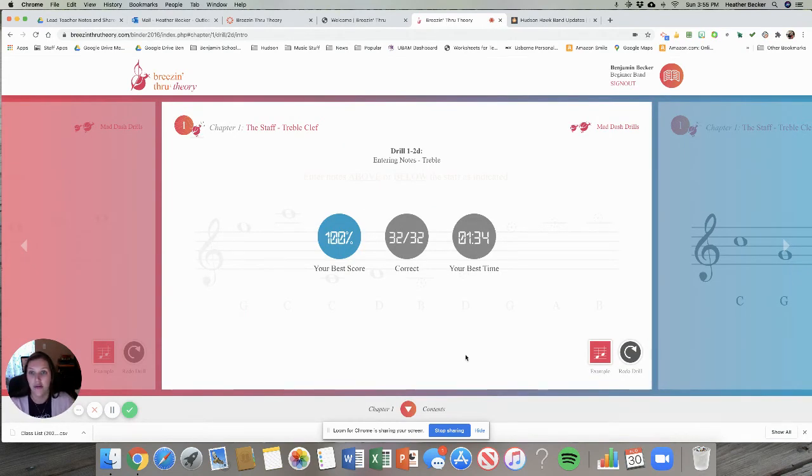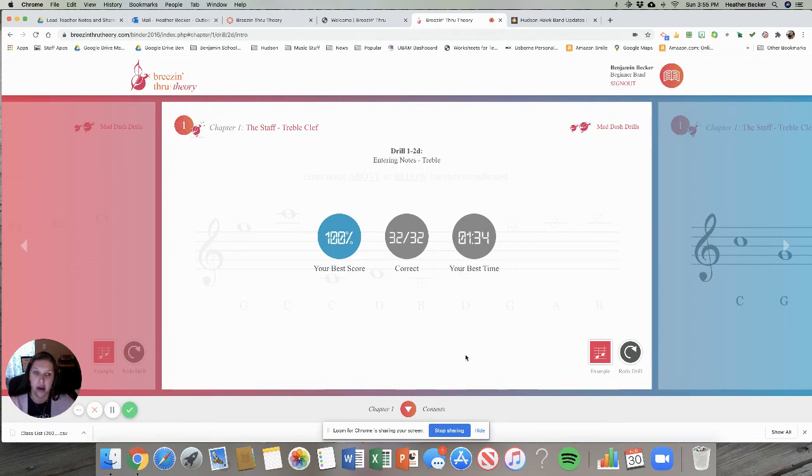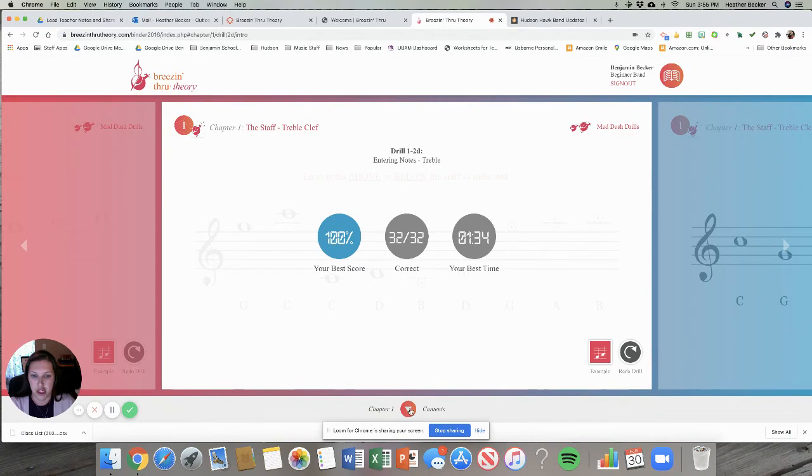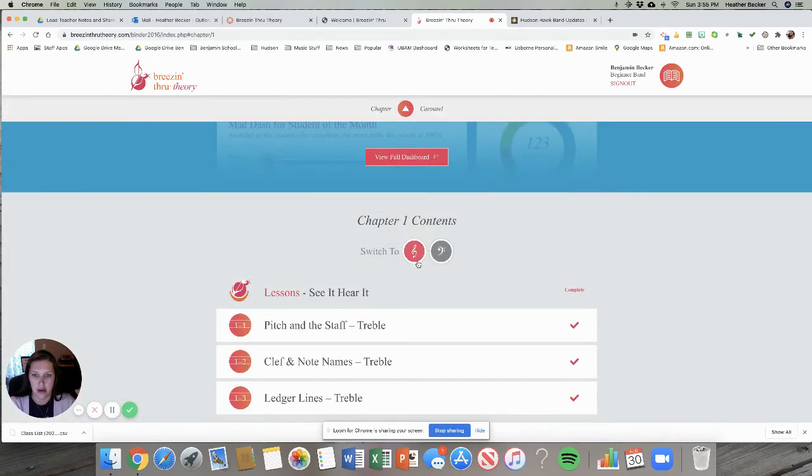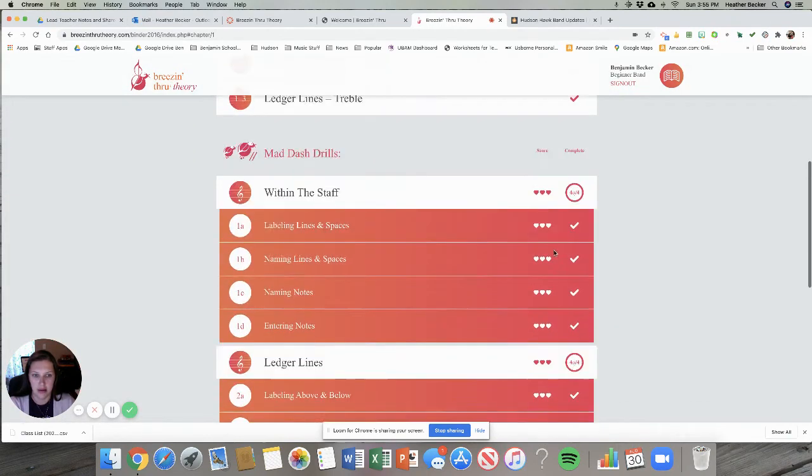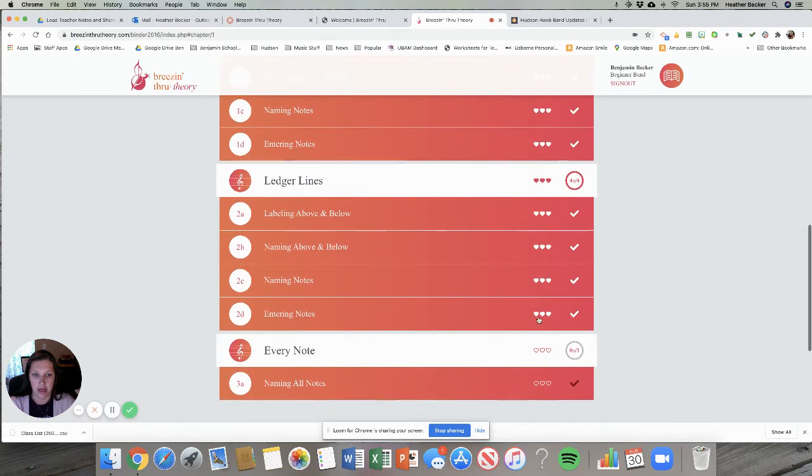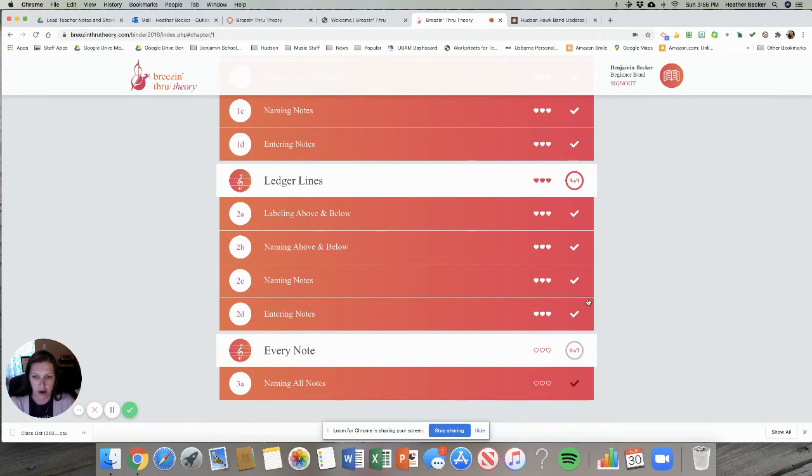It does not go directly into Canvas. I have to go in, or Mr. Urban or Miss Minowice, and we have to enter your grade into Canvas so it's not an automatic thing. So I can see again my chapter 1 contents and now you'll see that I've now completed another drill and so that one that I just did the check mark turned white and I got all the hearts.